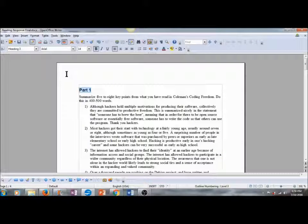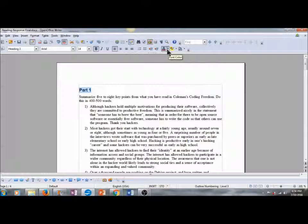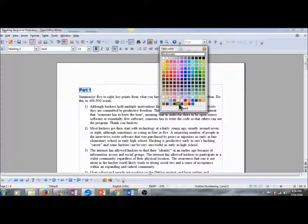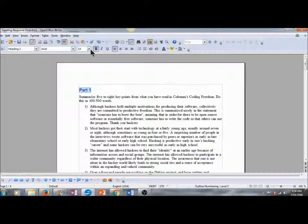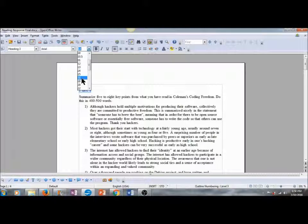And while I have this text selected, I'm going to change the color of it. I like purple. And I'm going to increase the size to 16.